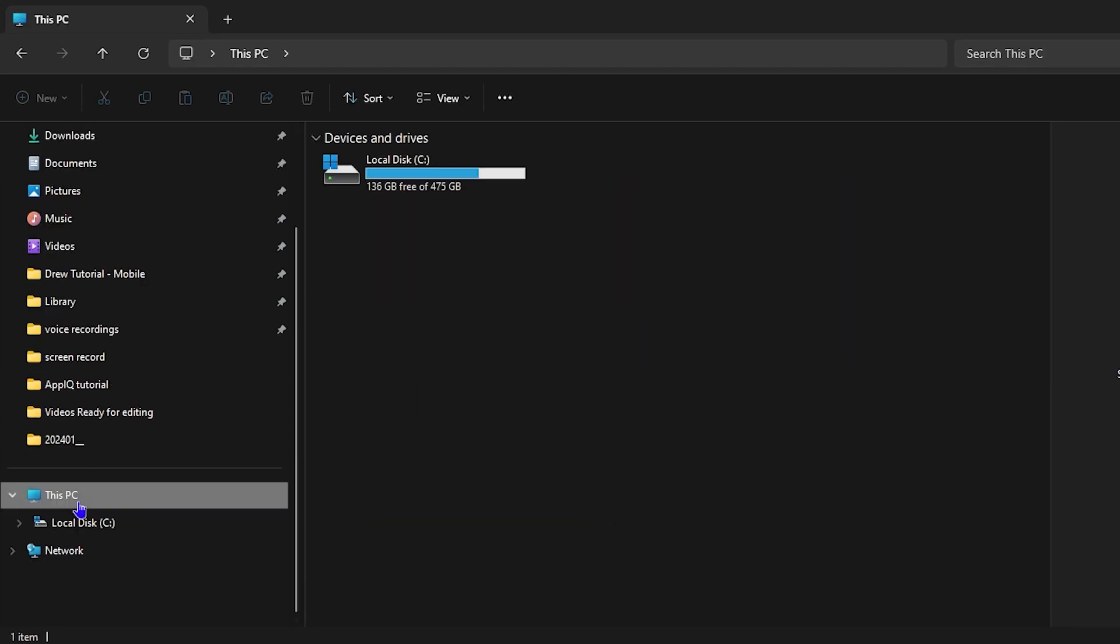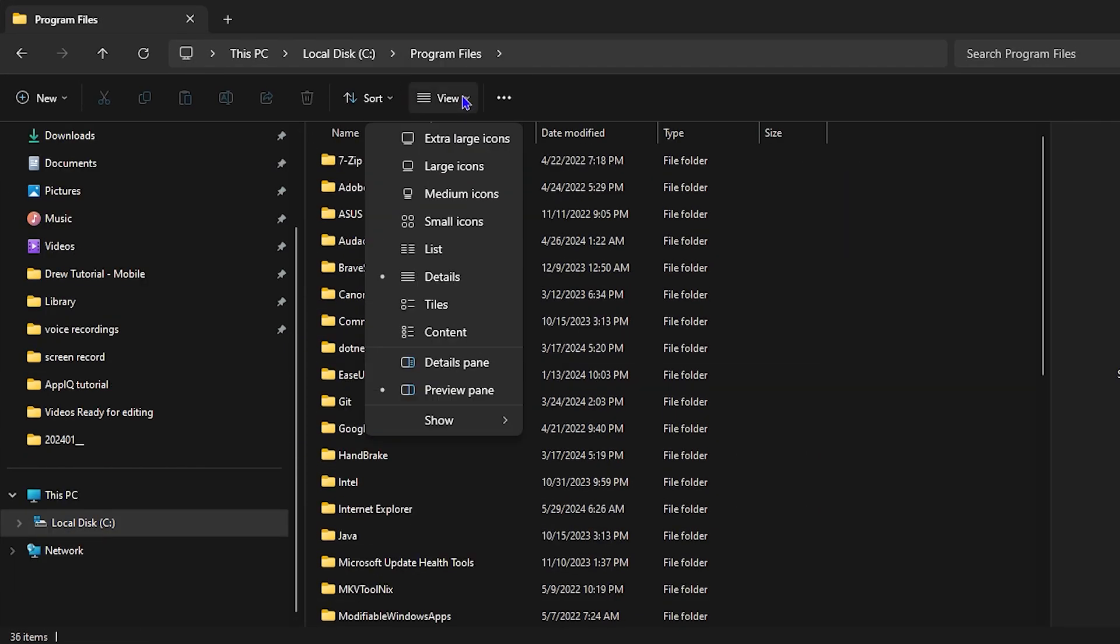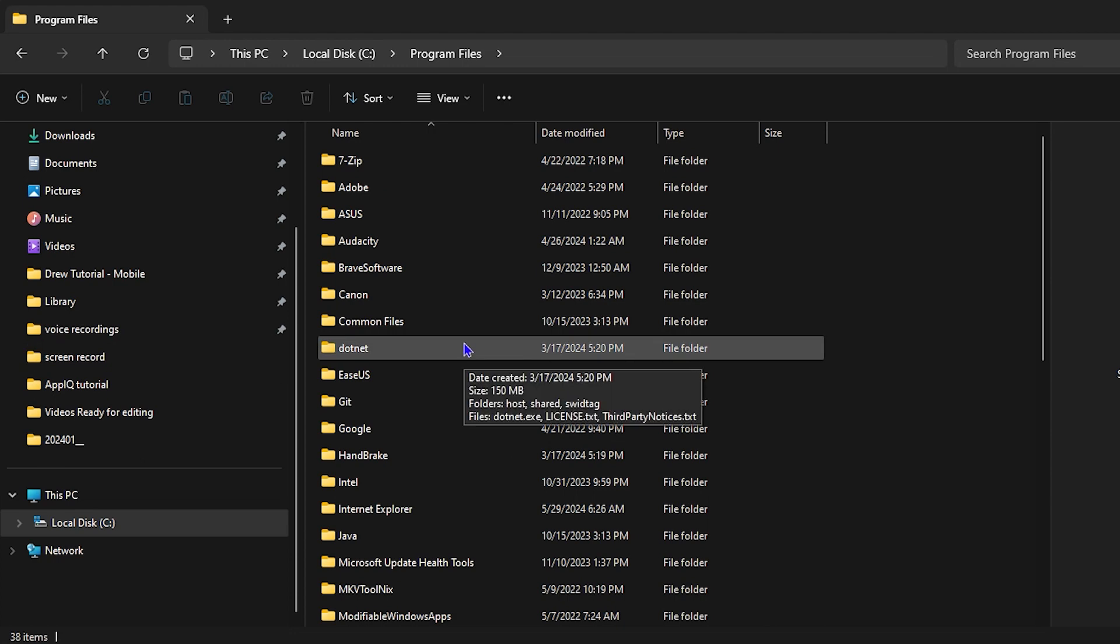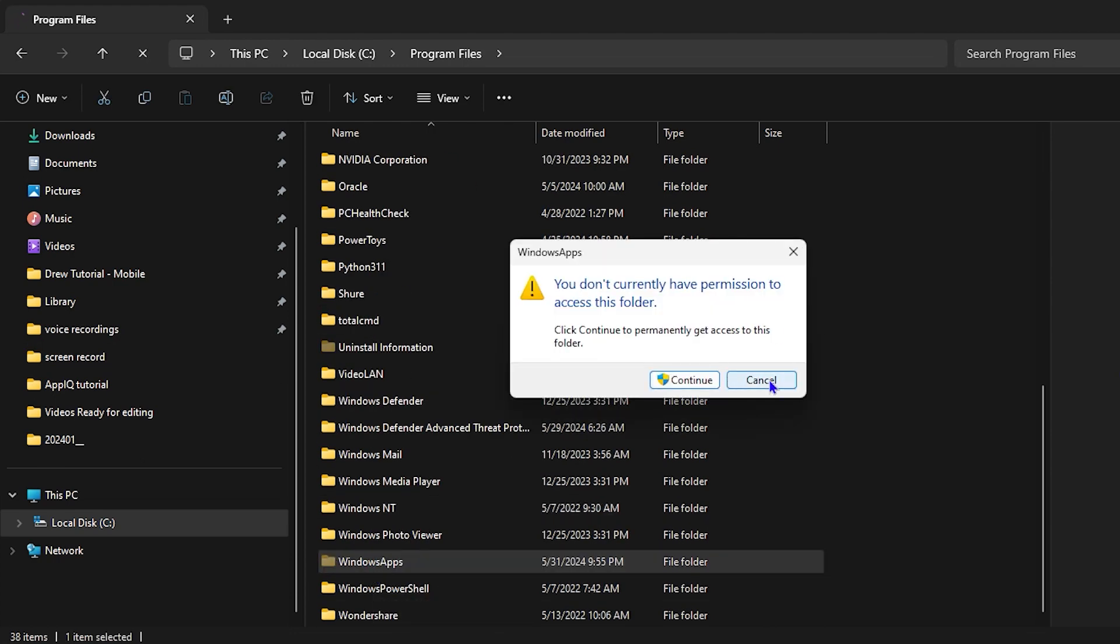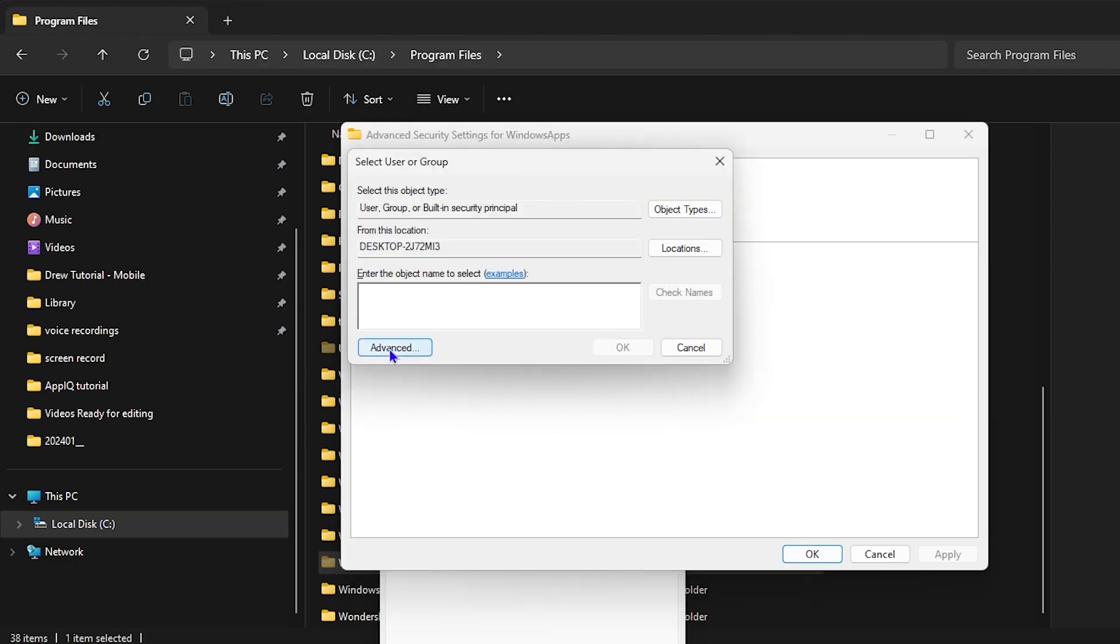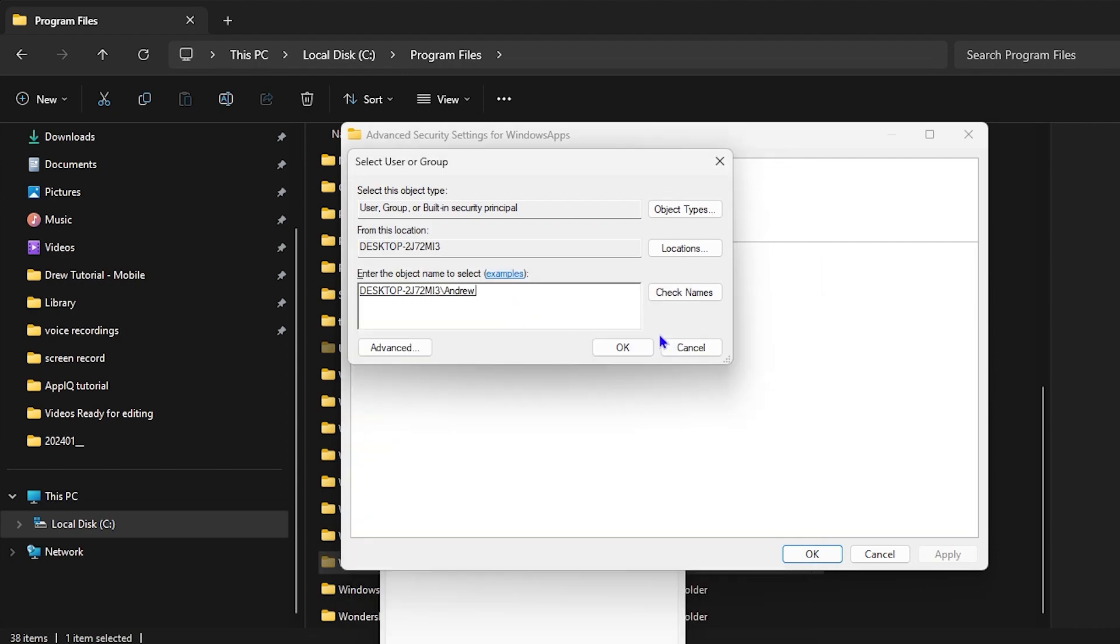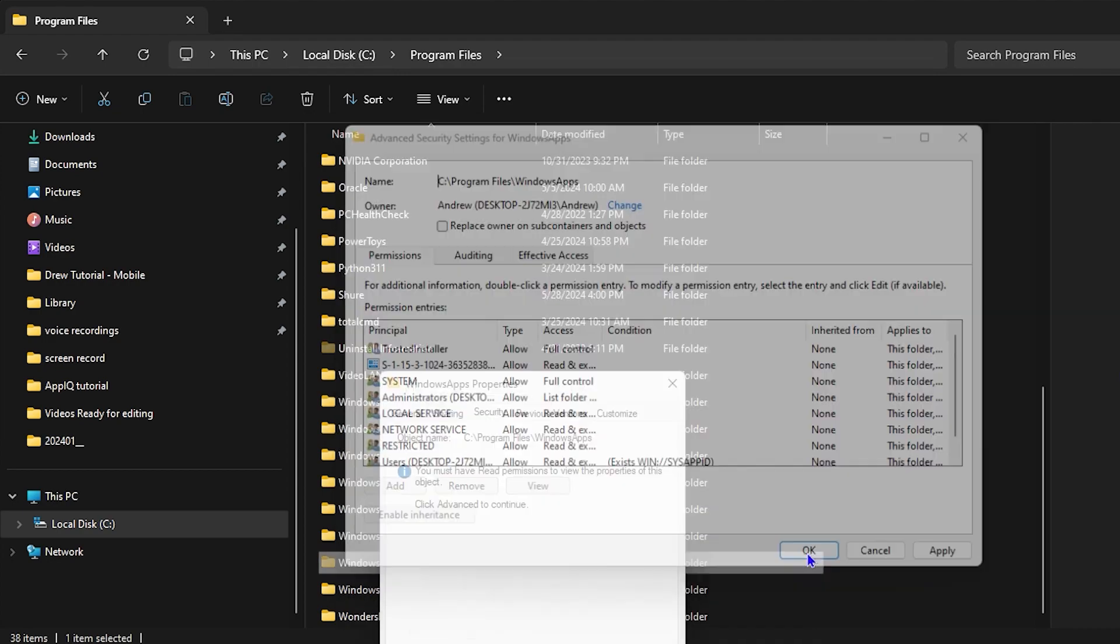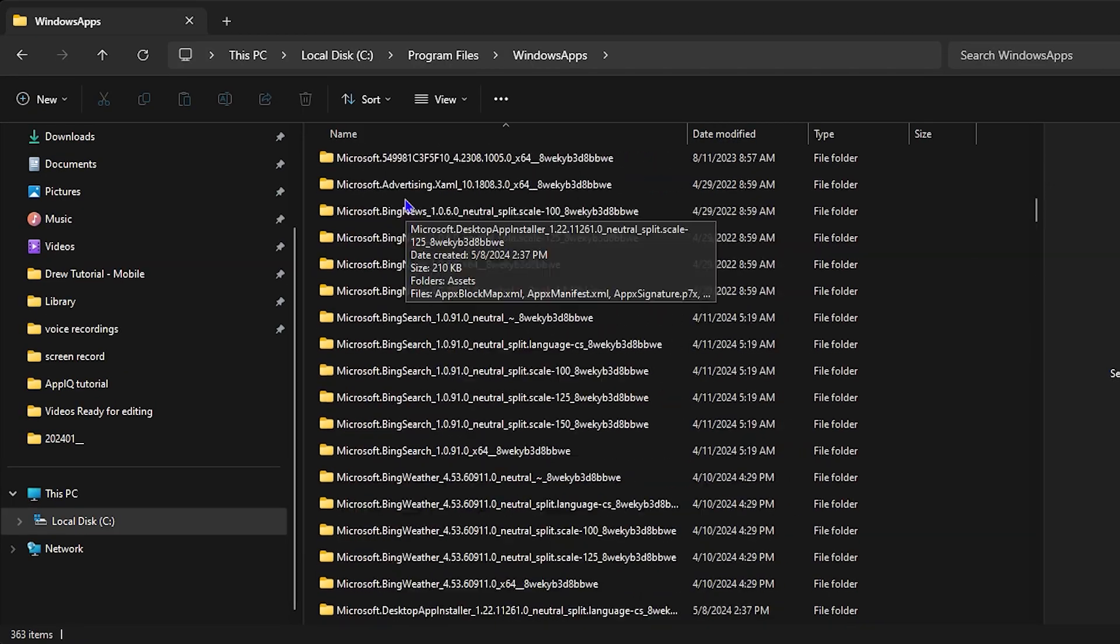Hello friends, welcome back to the tutorial. In today's video, I'm going to show you how to find files from your Microsoft Store applications. Whichever application you've downloaded from the Microsoft Store, I'm going to show you how to find those app files.